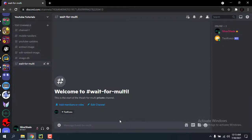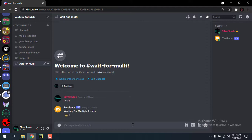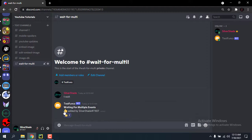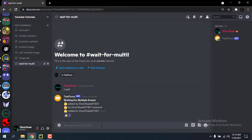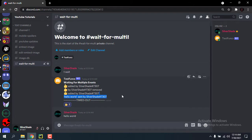Hello guys, this is Silvershade and today I'm going to be showing you how to wait for multiple events in discord.py. I'm just going to show you how our result is going to look like. My bot sends a message and if I react it says 'thumbs up added by Silvershade', if I remove it it says 'thumbs up removed by Silvershade', if I send a message 'hello world' it says 'hello world sent by Silvershade'. It also says timed out when you reach the timeout limit. Okay, that's enough showcase, now let's go to the code.